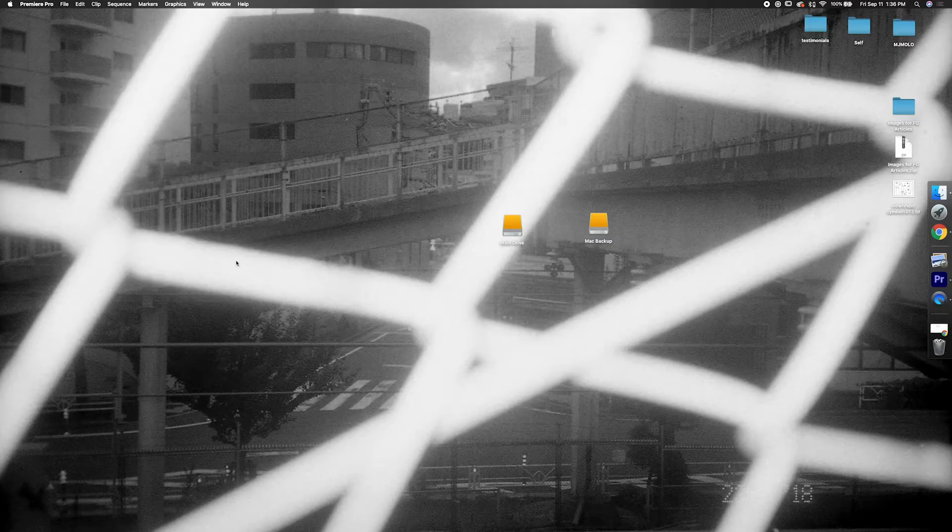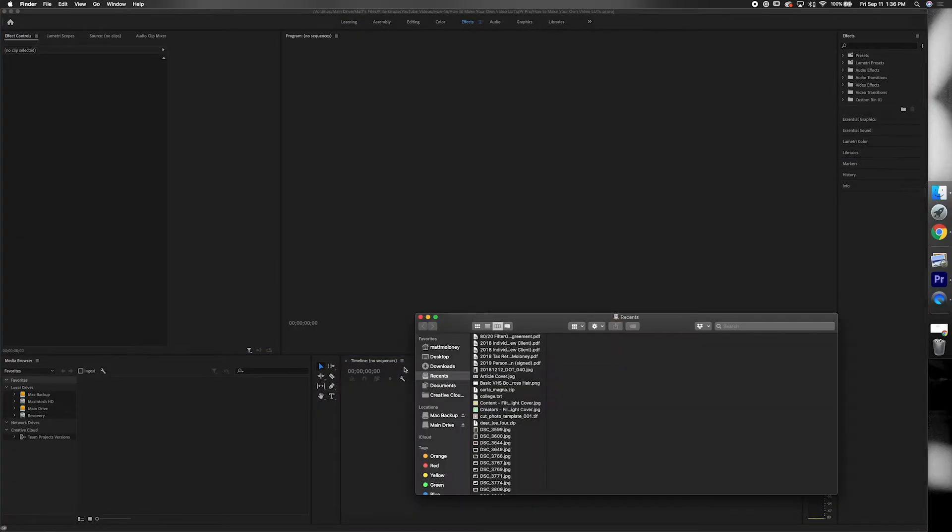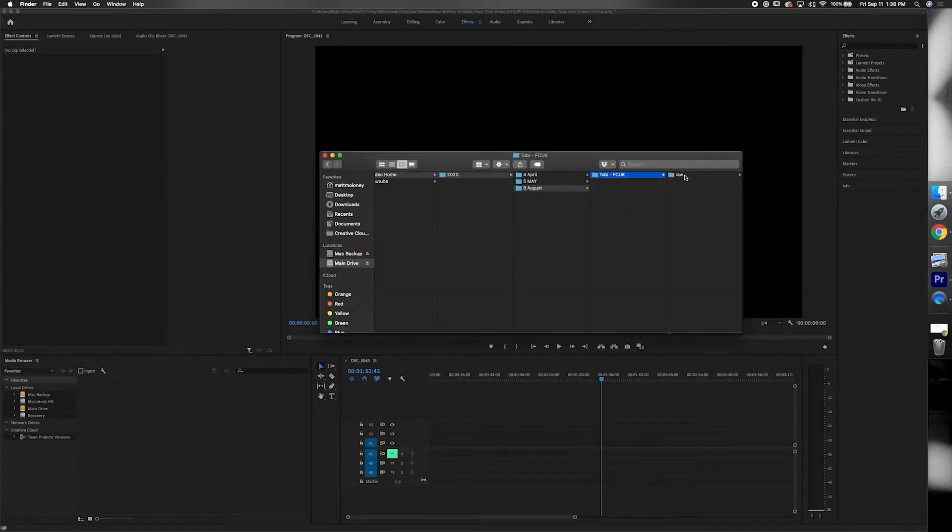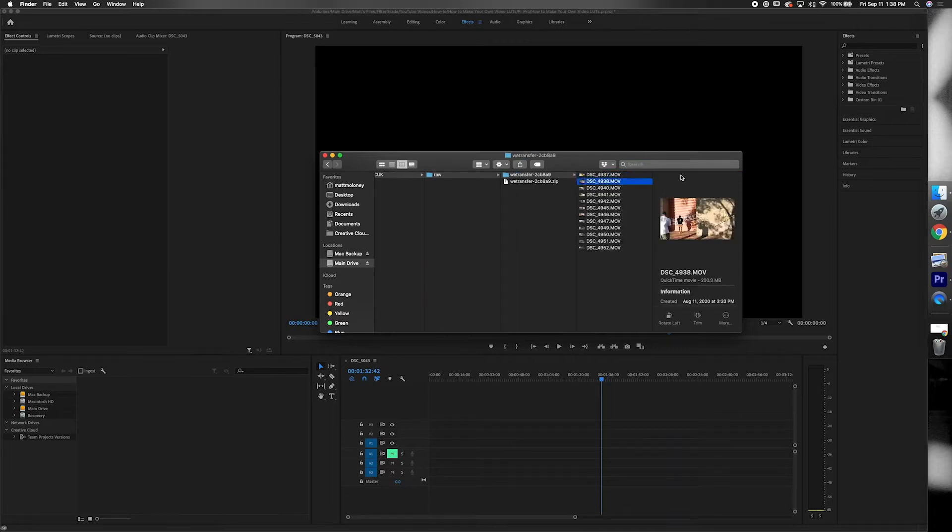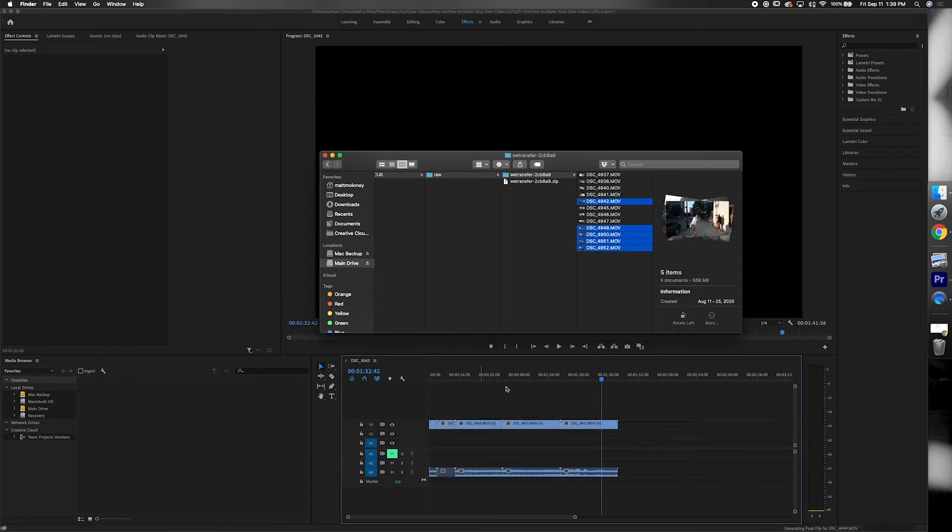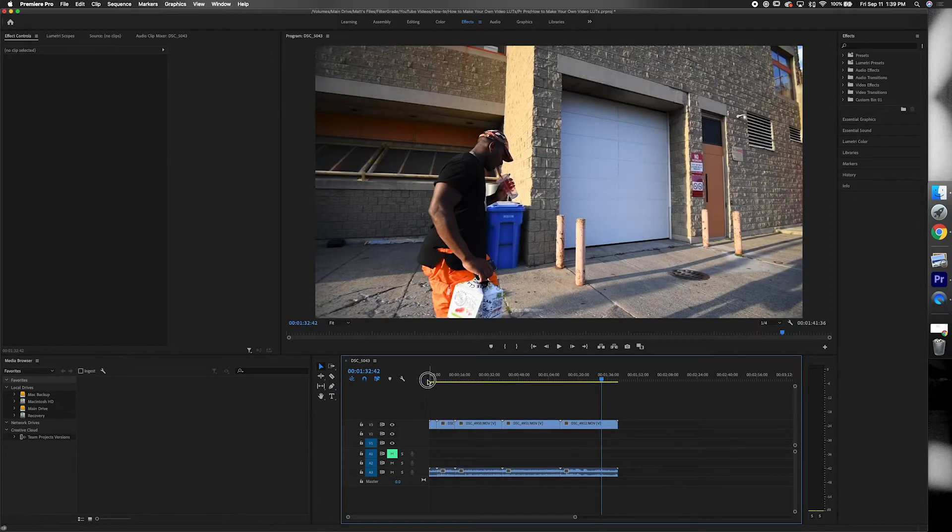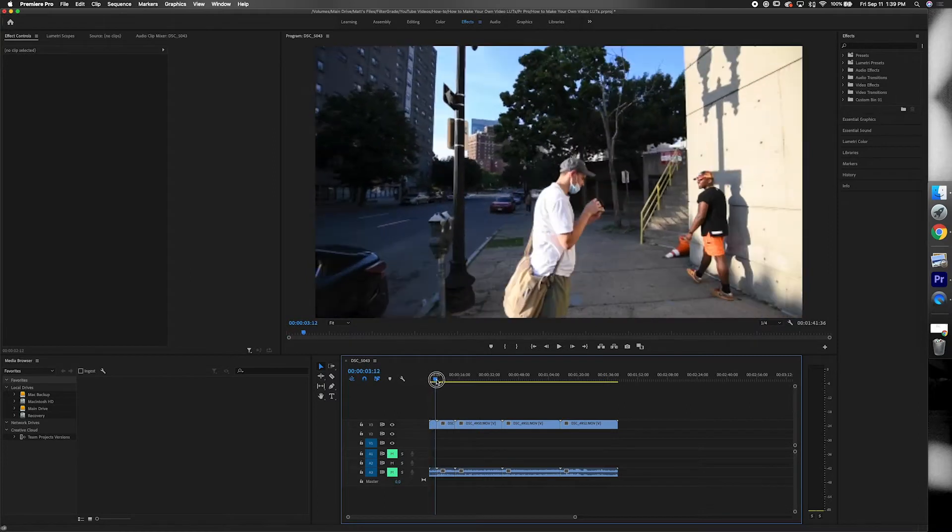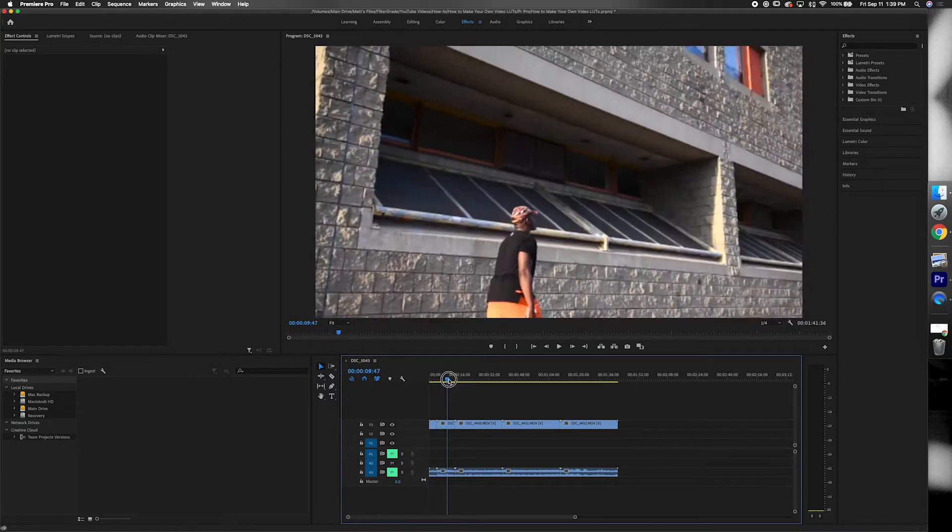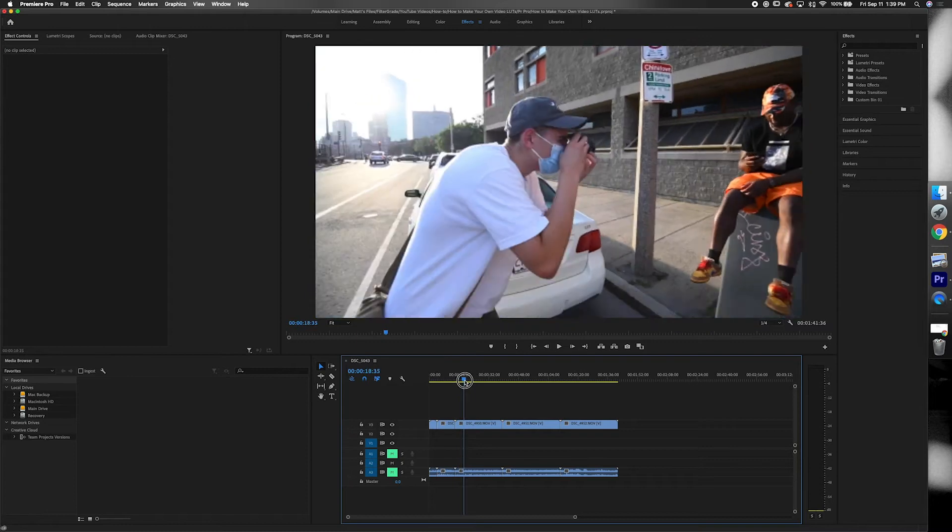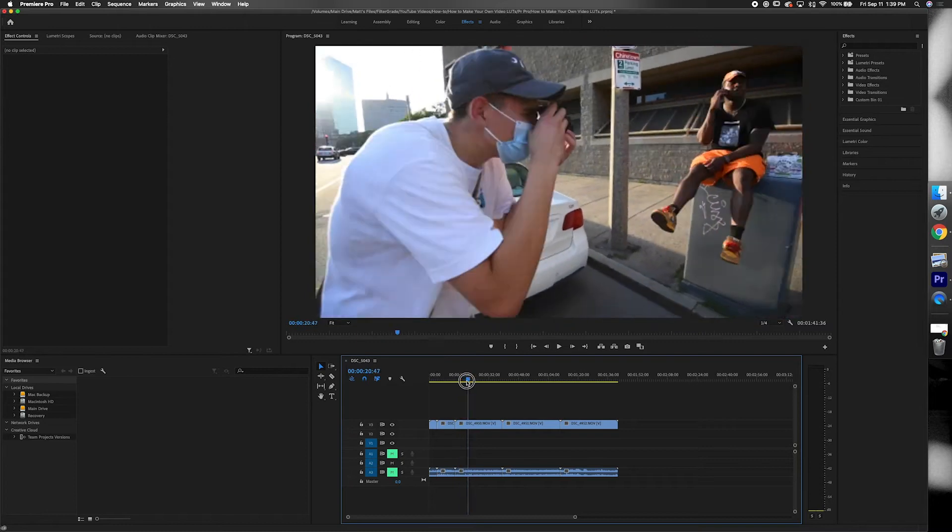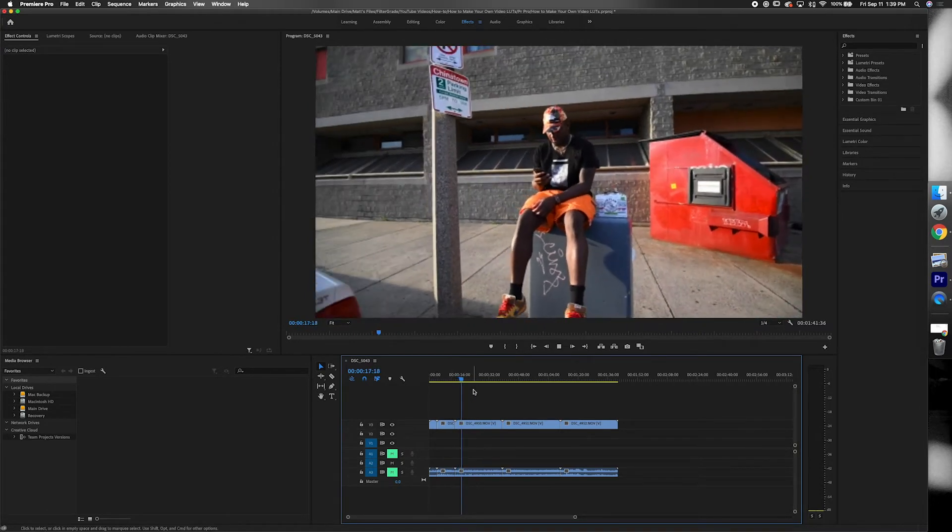Alright, so I'm going to go ahead and start by opening up Premiere Pro and once I have it opened up I'll go ahead and just drag and drop some footage. Today I'm going to be using some from a music video shoot in Boston, and to get started I'll actually show you what some of the presets that I've already made look like and how easy it is to use them.